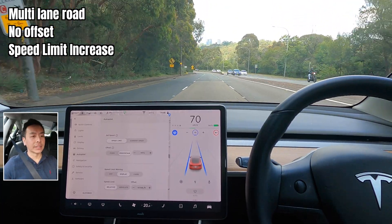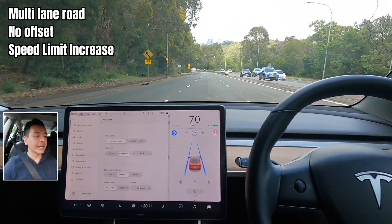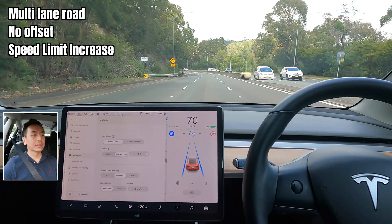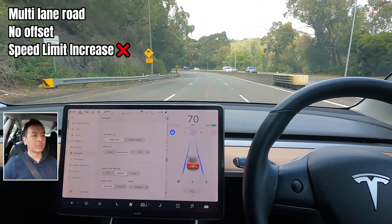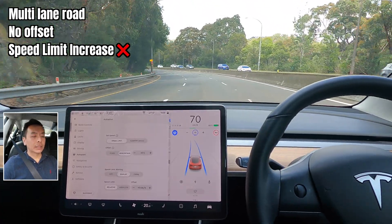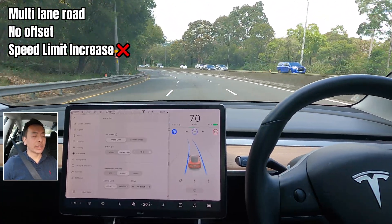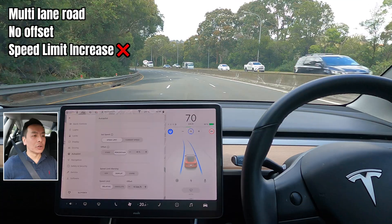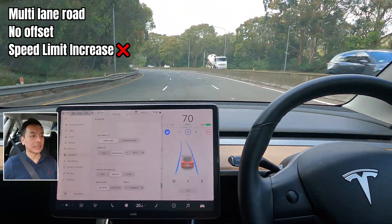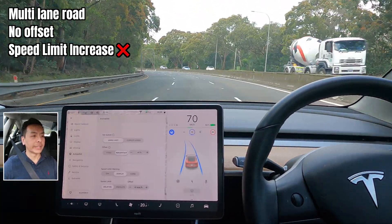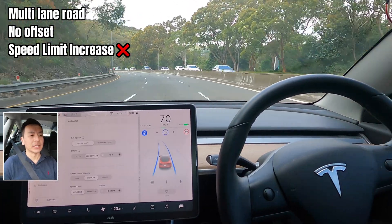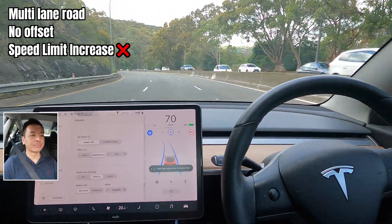It doesn't go up to 80 — still on the multi-lane road, no problem. We'll see whether it goes down to 60 when we hit the other side of this bridge. We're at 60 kilometers an hour.